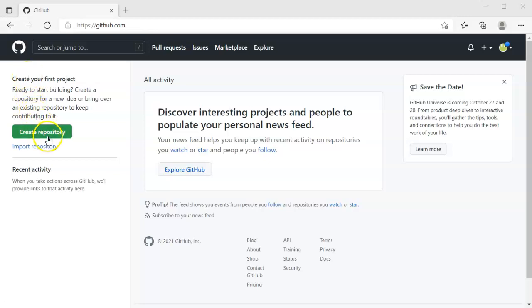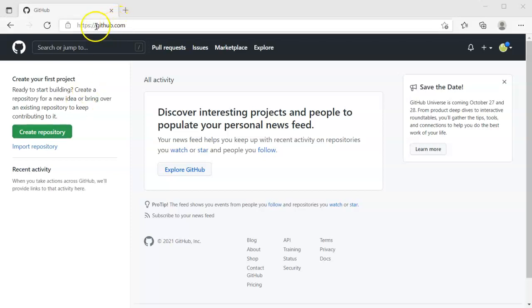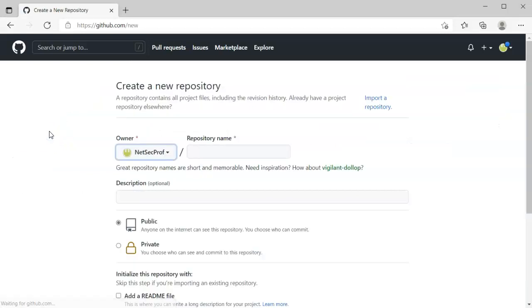All right, I'm going to look at how to create a GitHub repository for Visual Studio. So I'm logged into GitHub, created an account, logged in, go ahead and I do create repository.